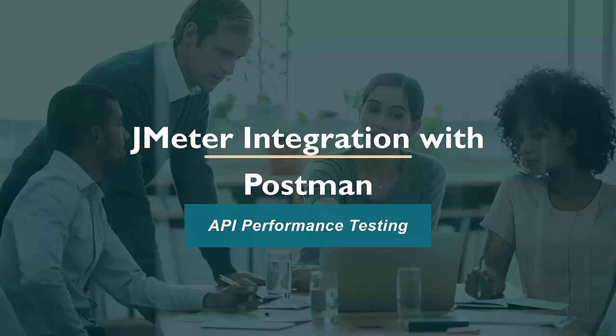In this session, we are going to cover integration of JMeter with Postman. If you are working on Postman, doing functional testing, but now your requirement is to do performance testing of same API in JMeter, I will show you how you can take your Postman script to JMeter so that you can do performance testing.